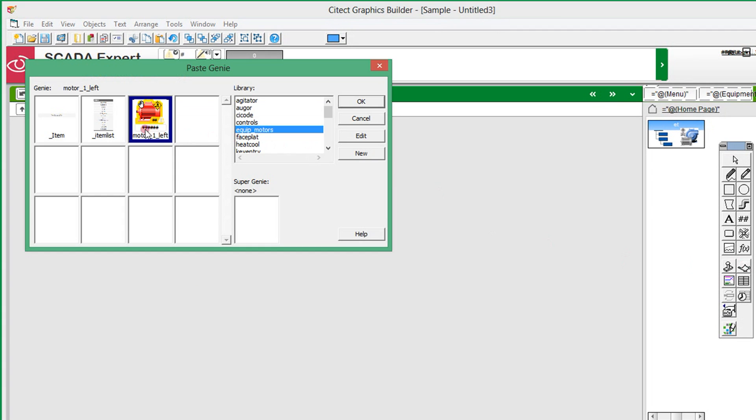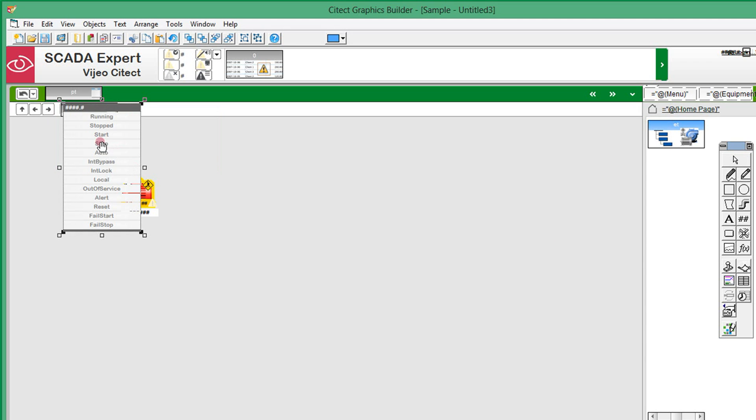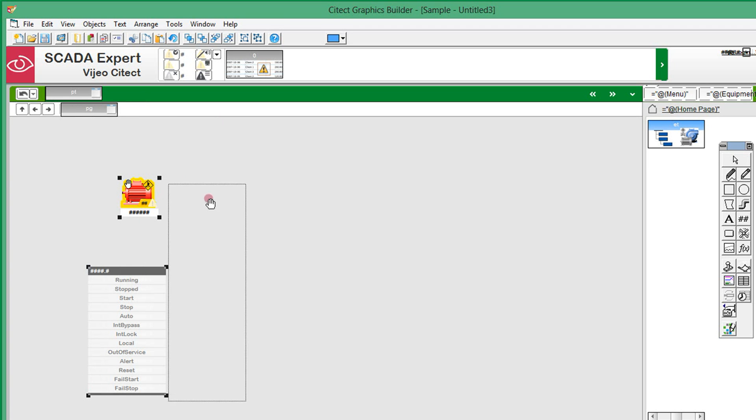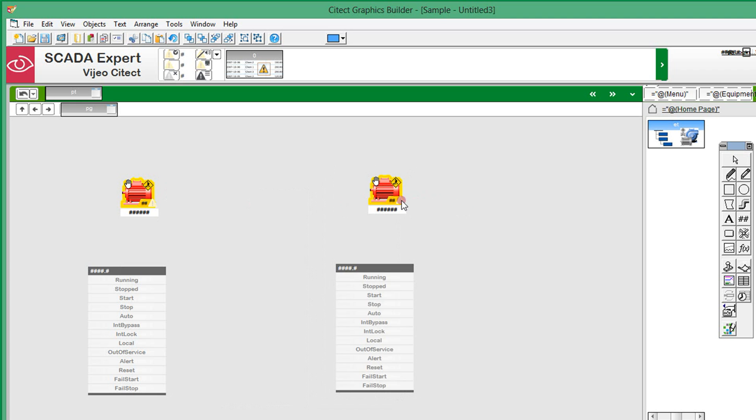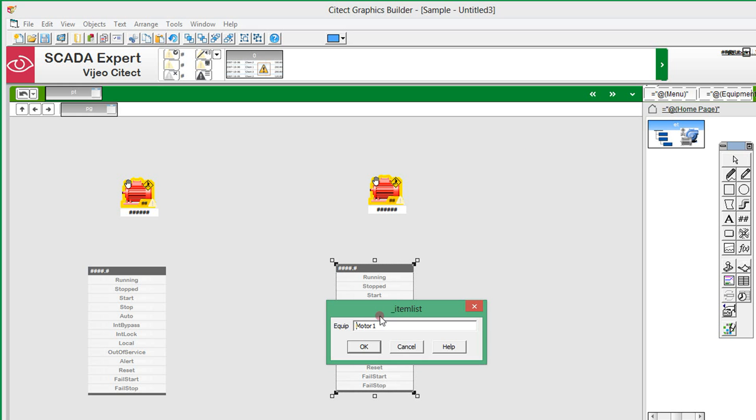As I am using an internal IO device and this is a test project, I will also use the test genie to list the tags for simulation. I will use the same genie to display the second motor on the page. You can see how a single genie can be used to animate multiple instances.